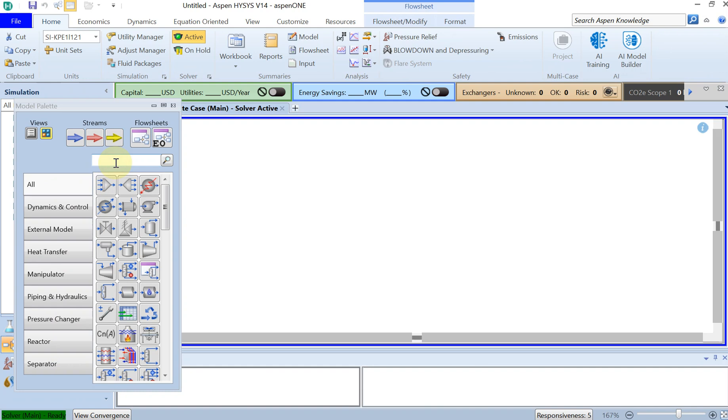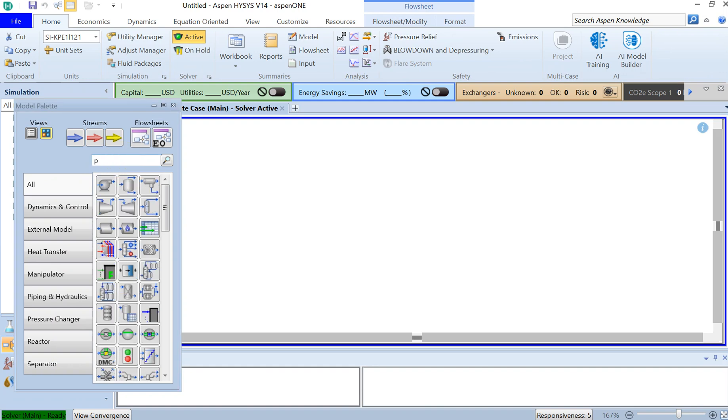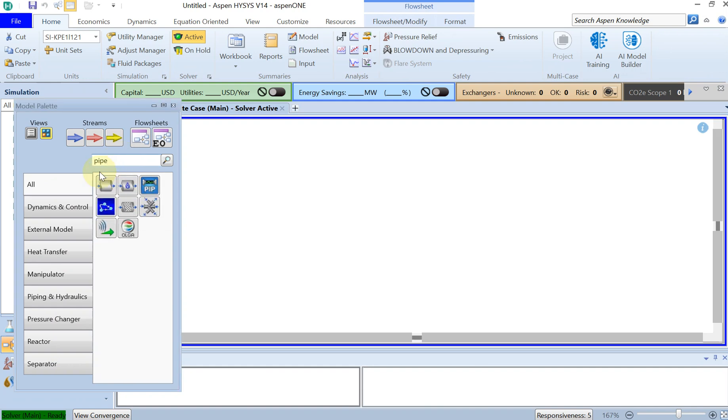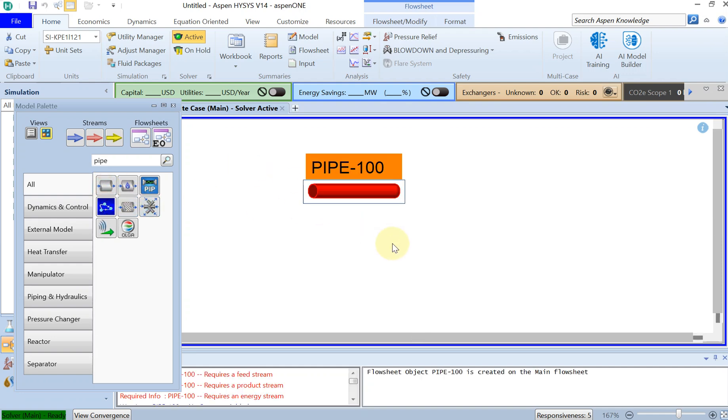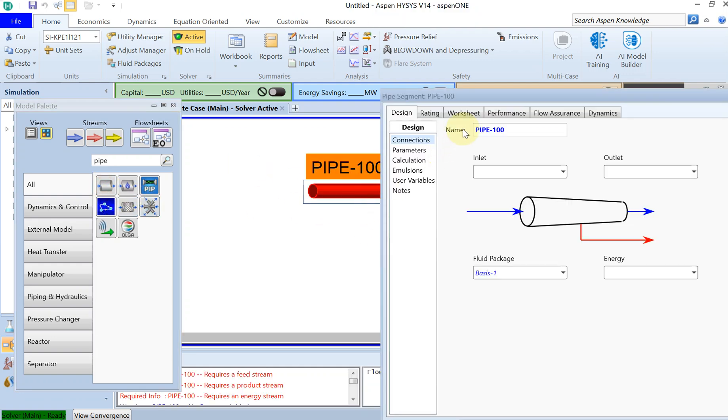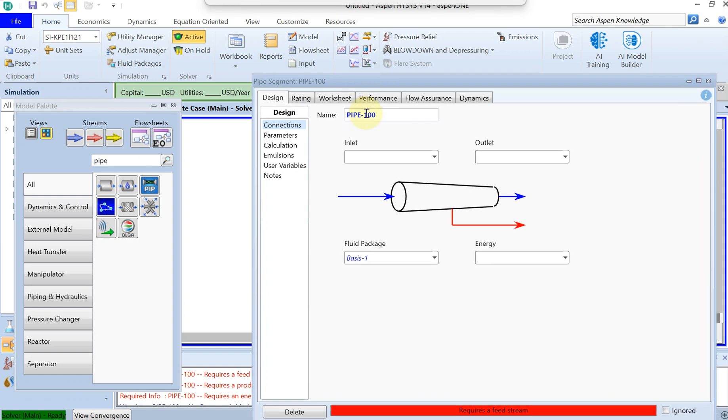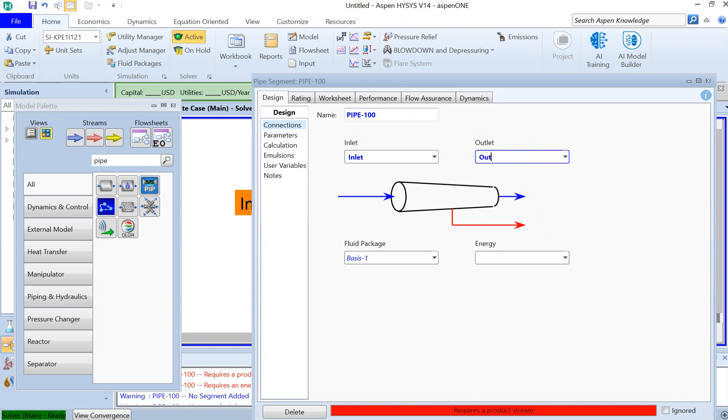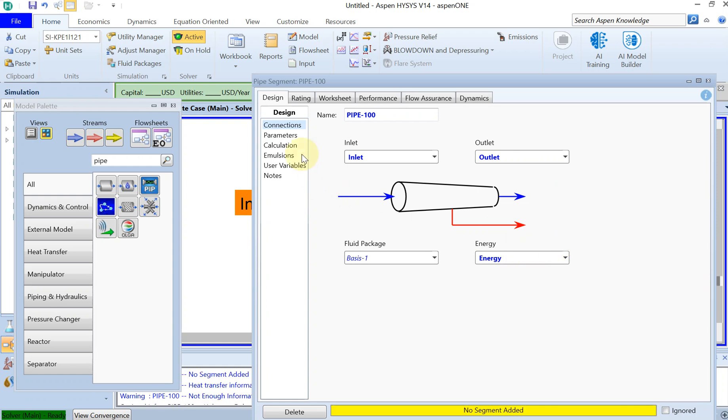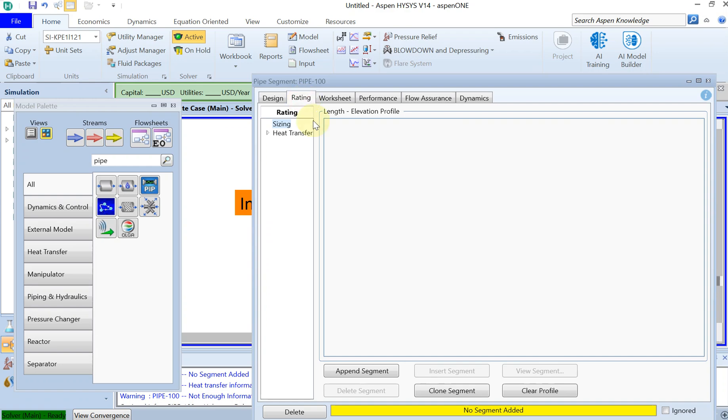I would like to add a pipe, so I just drag and drop it here. Then I double click on that and as you see we have inlet, outlet, and energy. Let's give it some names: inlet, outlet, then energy.